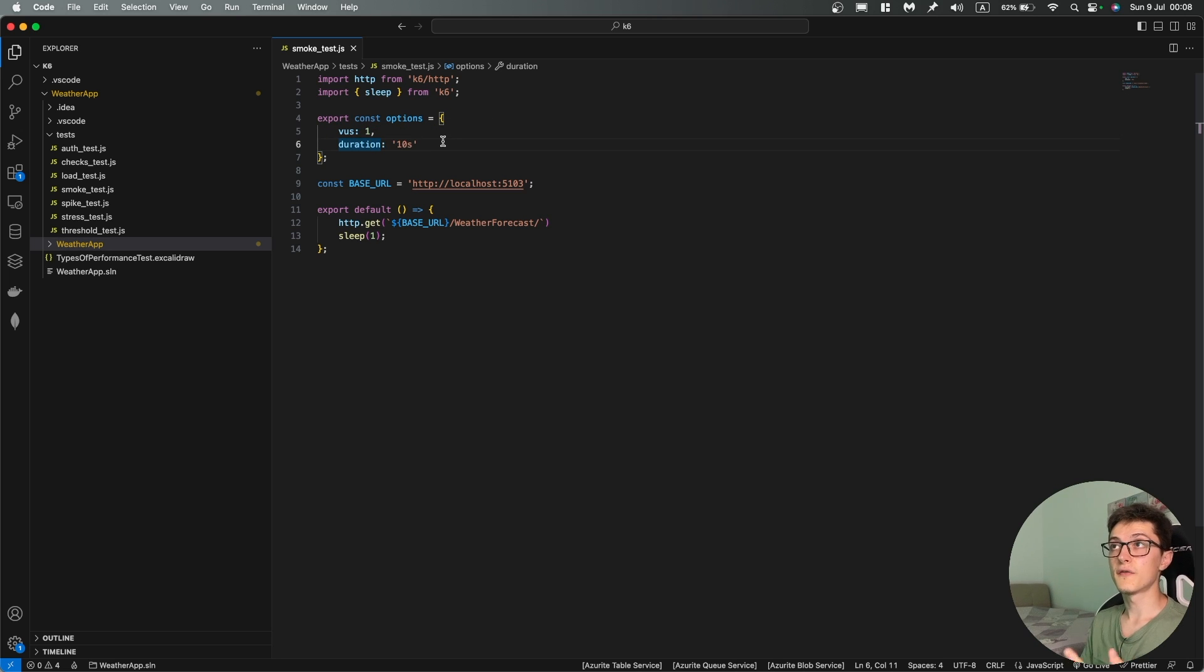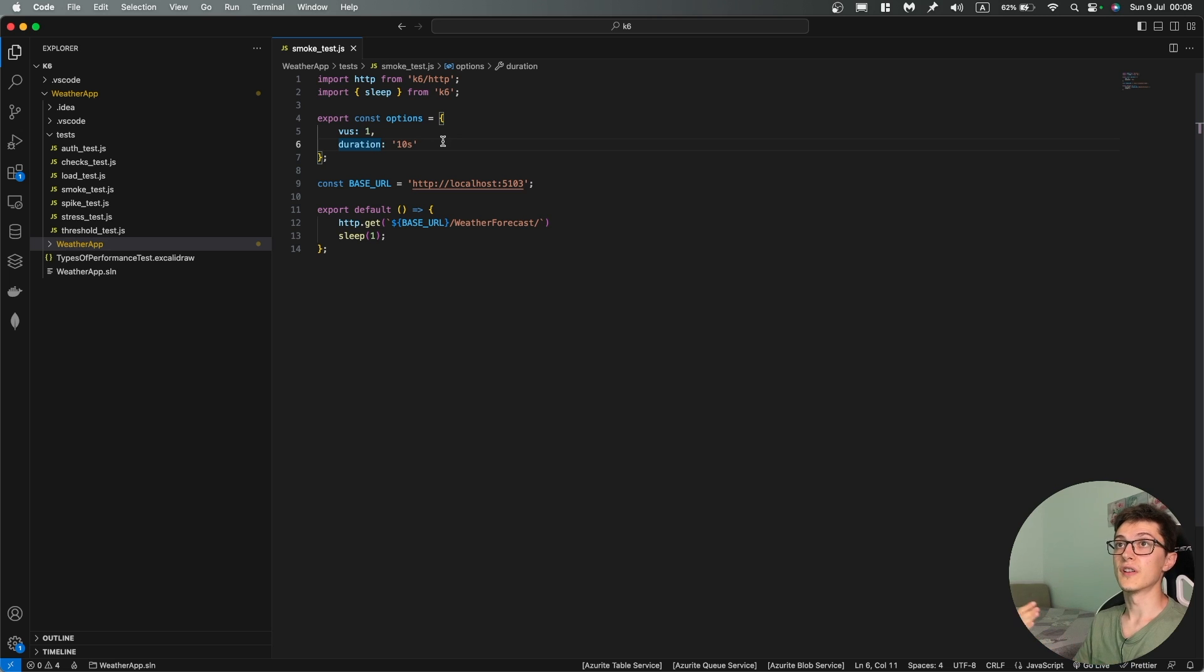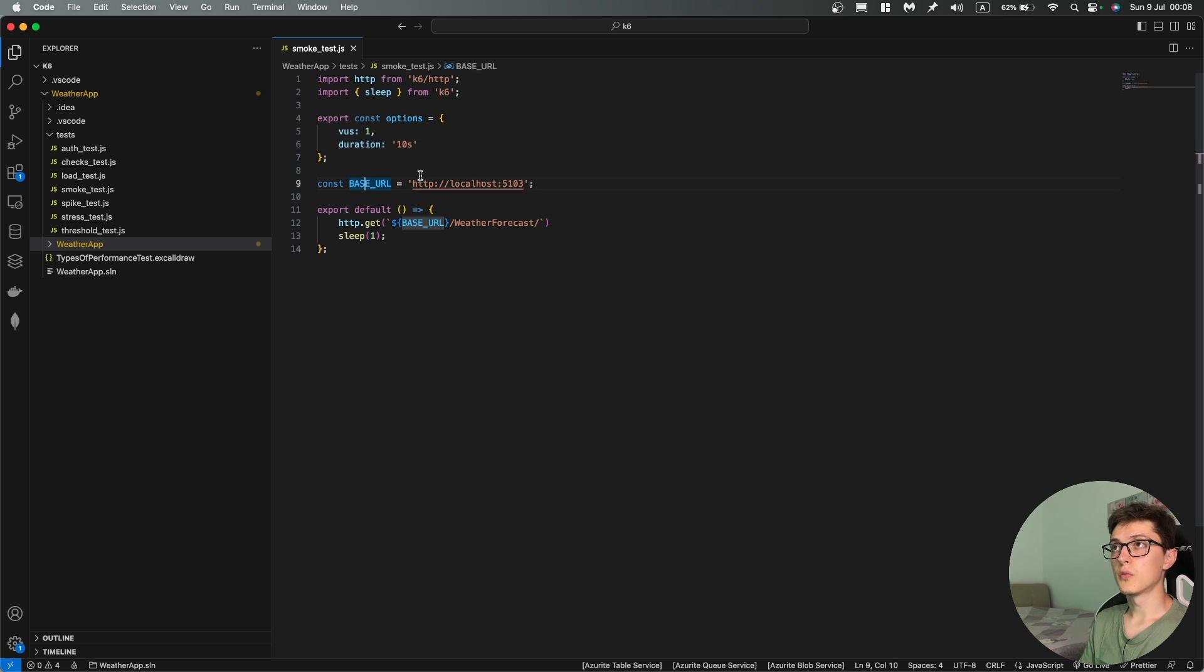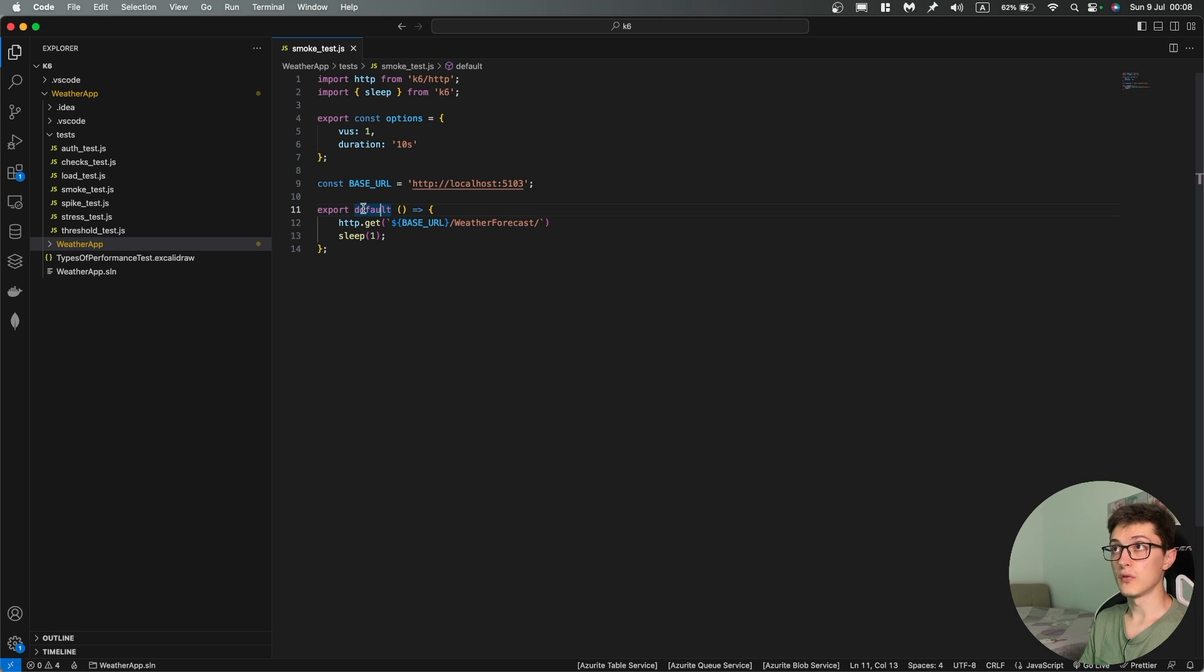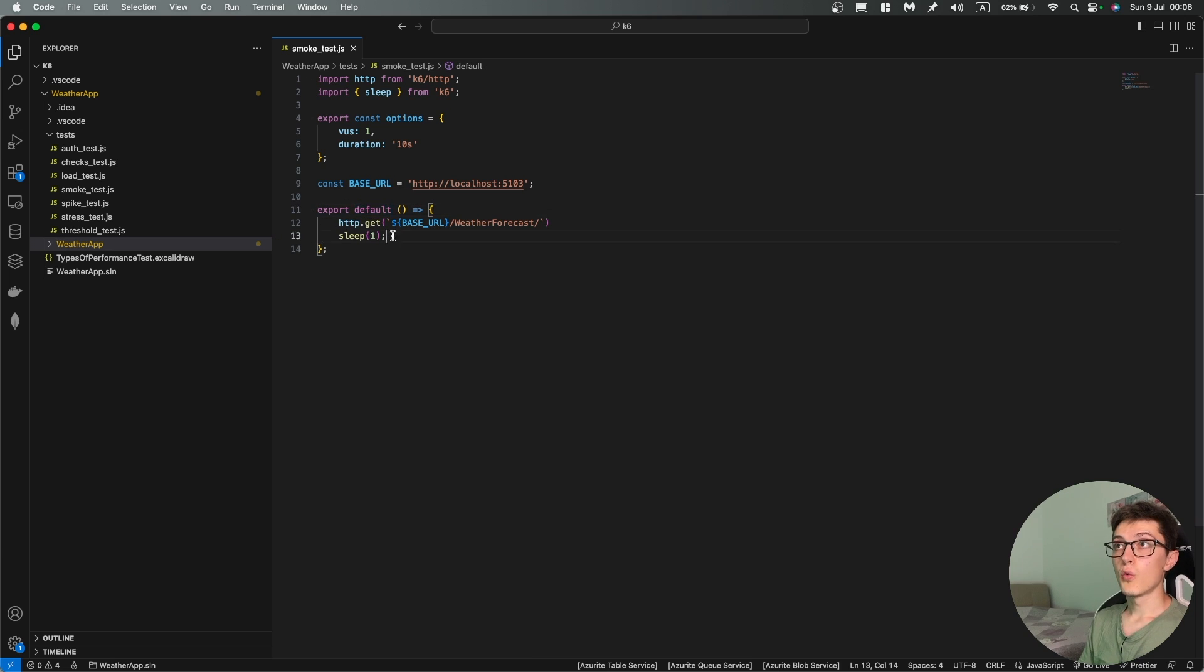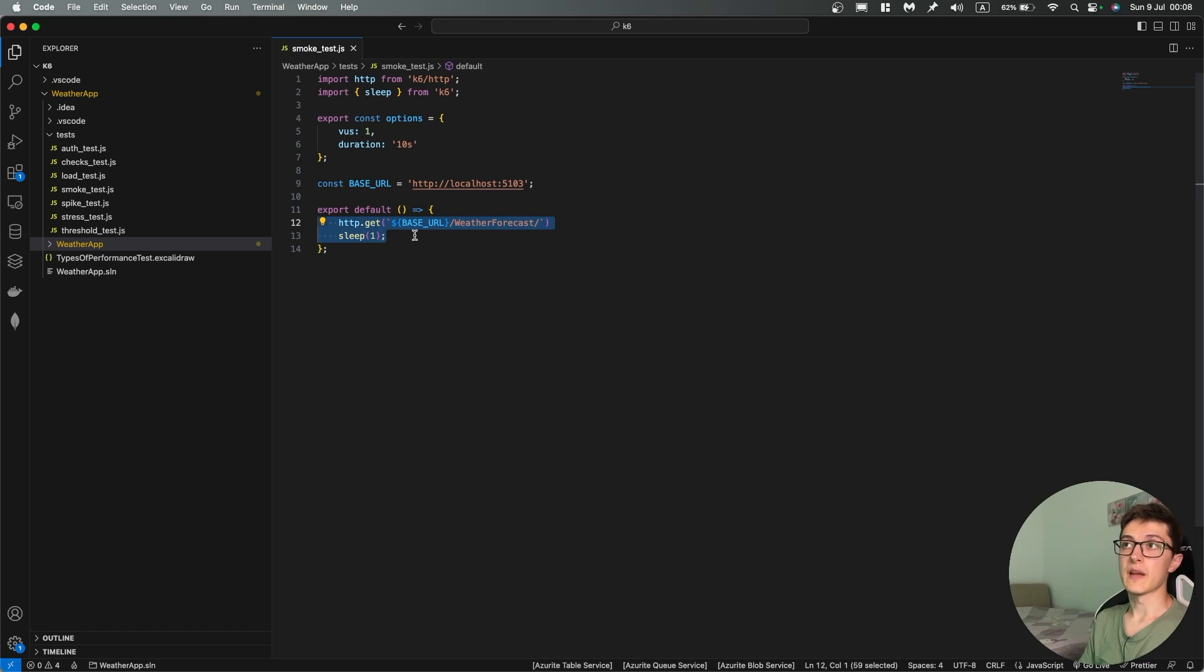So basically the test itself is going to run for 10 seconds. The next thing we have is a simple constant base URL for our Web API and over here we have a function which is called default where the proper test will take place.